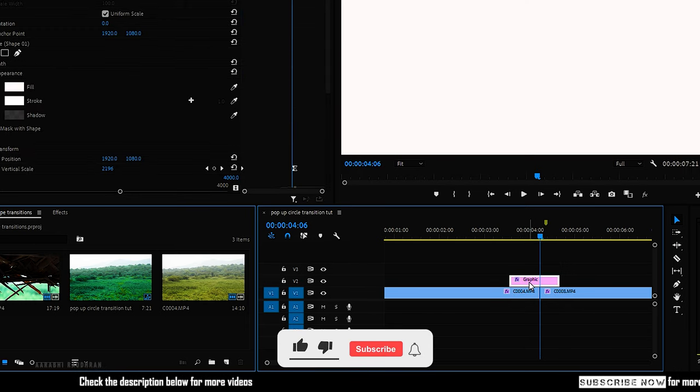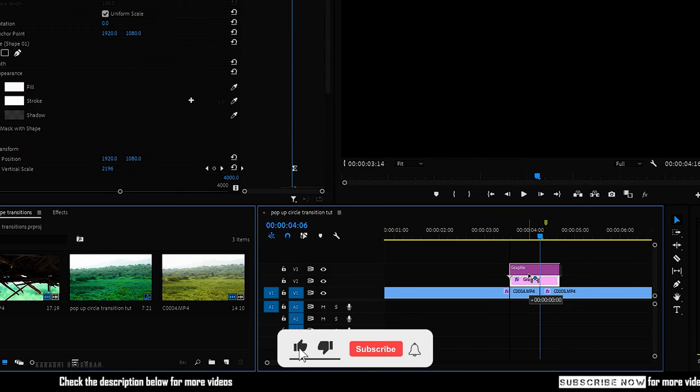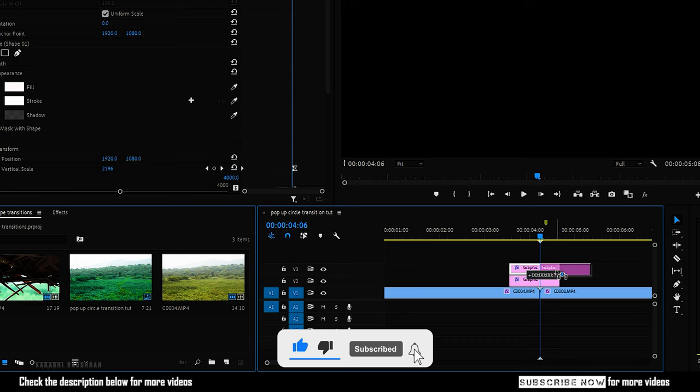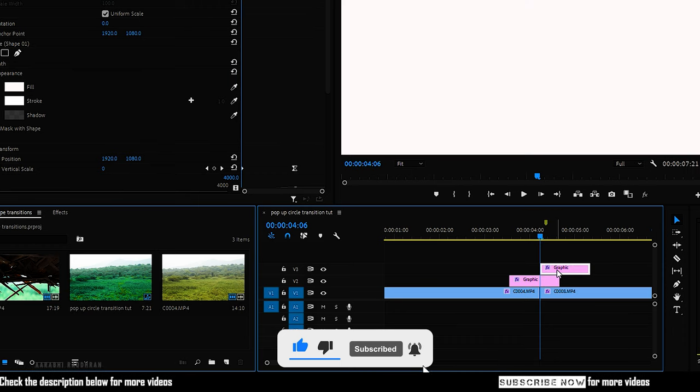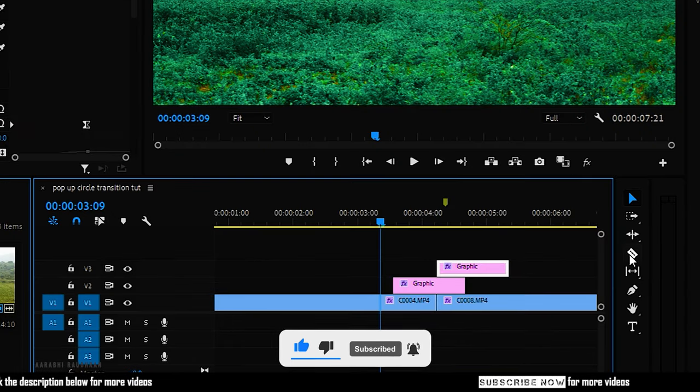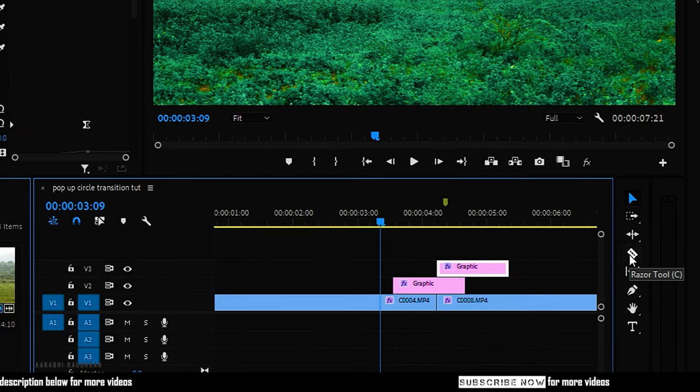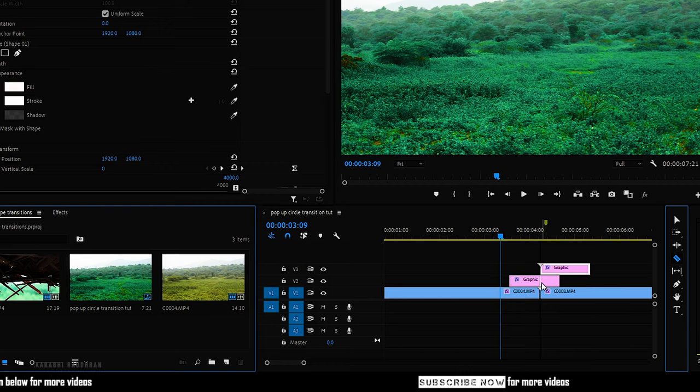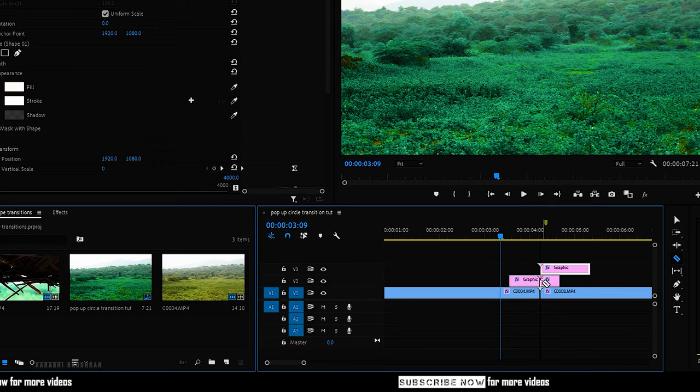Drag the shape layer while holding the Alt key to video track 3. Move the shape to the point where the second video file starts. Now select the Razor tool and cut the shape at video track 2 at the point where the transition takes place.